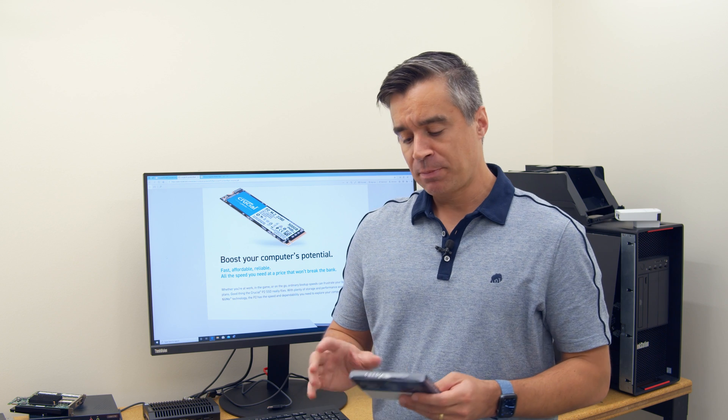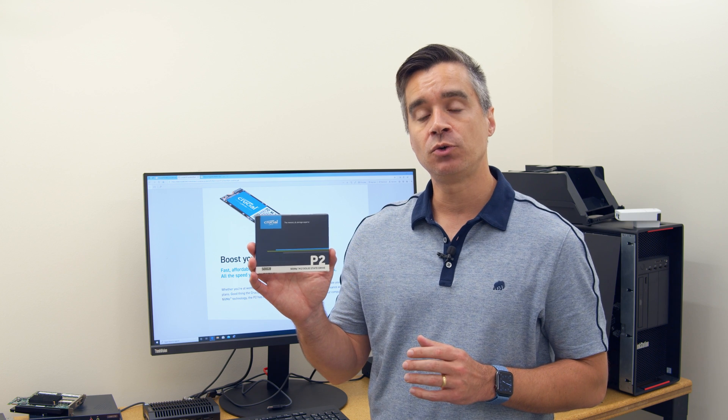Hey guys, Brian Buehler coming to you from the Storage View Lab. On April 21st, Crucial launched two new SSDs. The P5, designed to be a more performant drive for gamers and enthusiasts, creative pros, and this guy, the P2, which is a new value-based offering from the company.